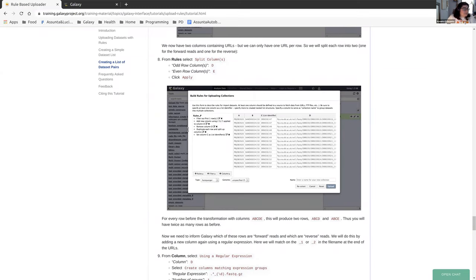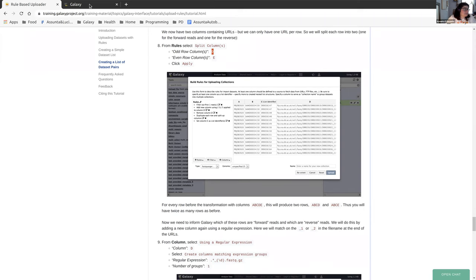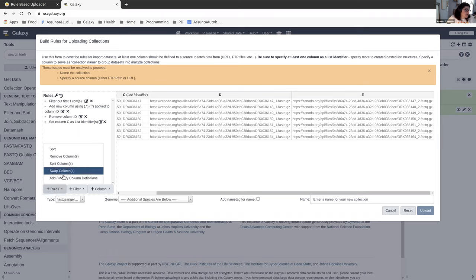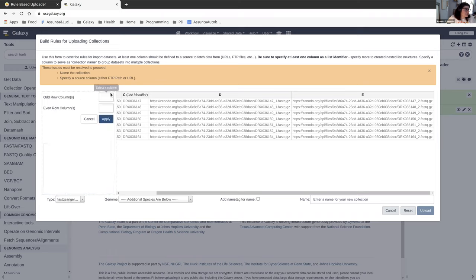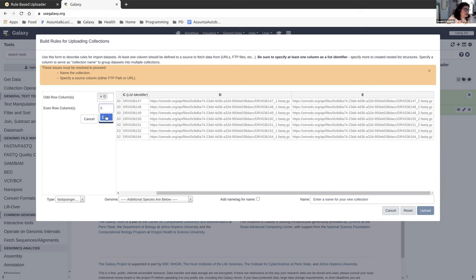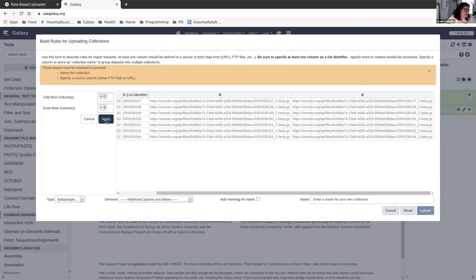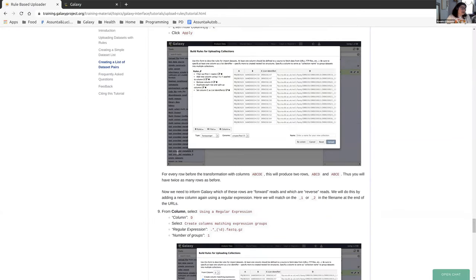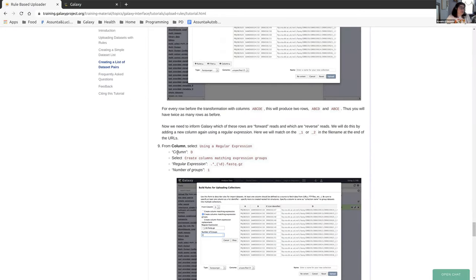Moving on. Now we're going to split our columns. The odd row columns are going to be column D and the even row columns are column E. So again, from the rule menu, we go to split column. The odd row was D. The even was E. And that's going to line these up very nicely. However, now it just looks like we have a list. And what we really wanted was a list paired. So we need to keep going forward.